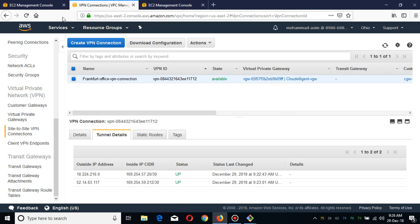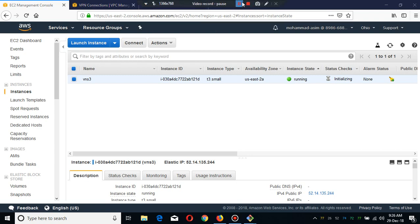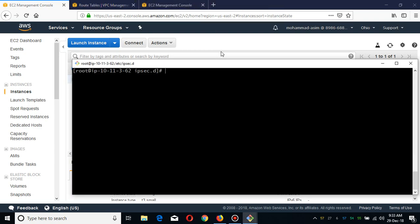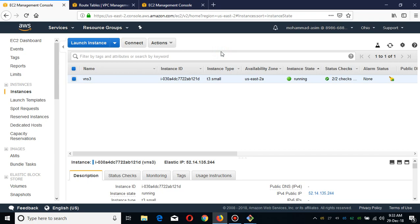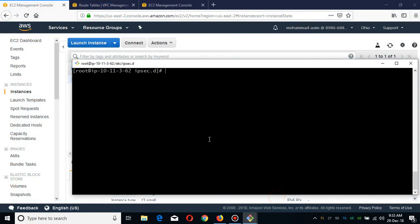Let's see whether it is up or not. It is still initializing. I'm going to pause the video for a while. As you see, our instance is running and healthy now.